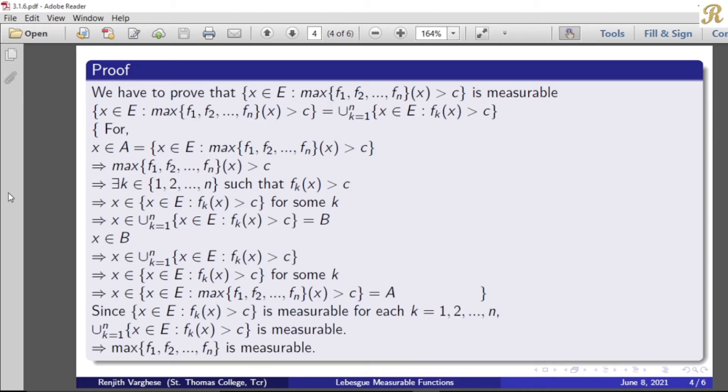That means the function maximum of f₁, f₂, etc., fₙ is measurable.